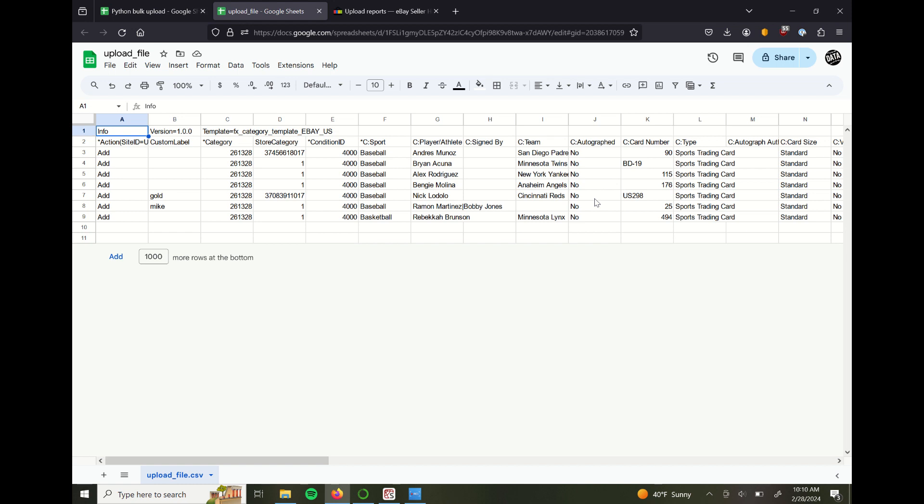Hey everyone, today's video I'm going to show you how I saved a ton of time listing sports trading cards to eBay by using their bulk upload template. This is a CSV, which stands for Comma Separated Value File, that gets uploaded to eBay through their upload reports option.